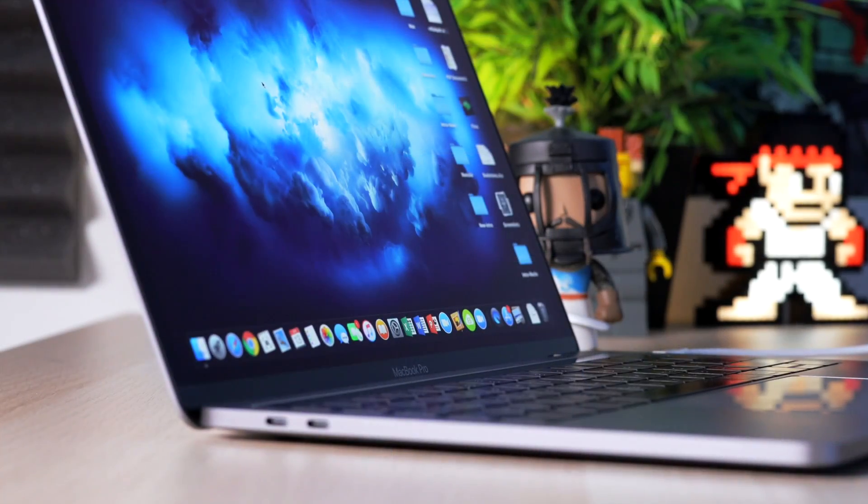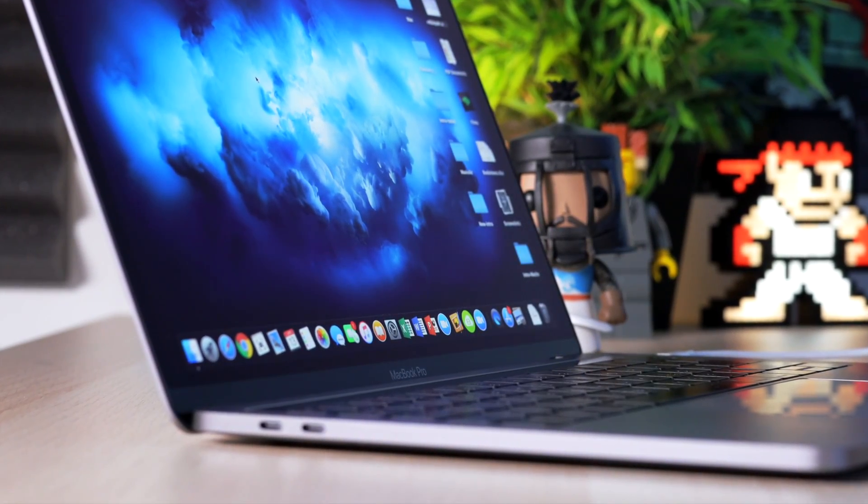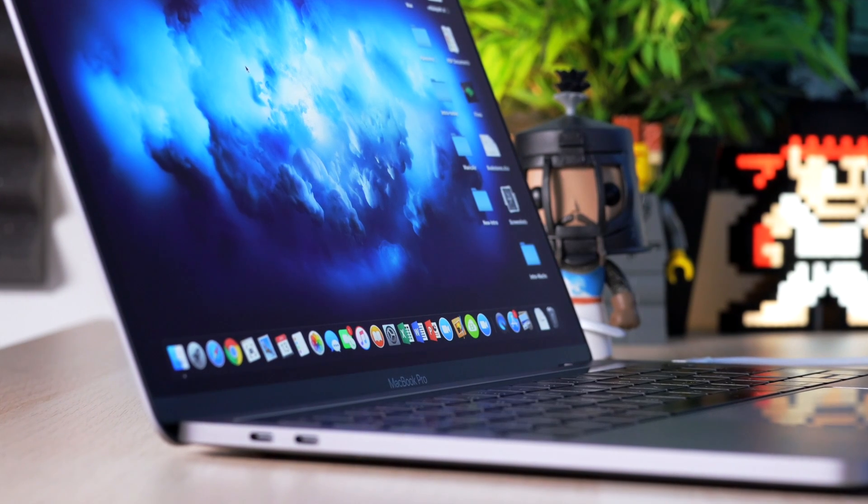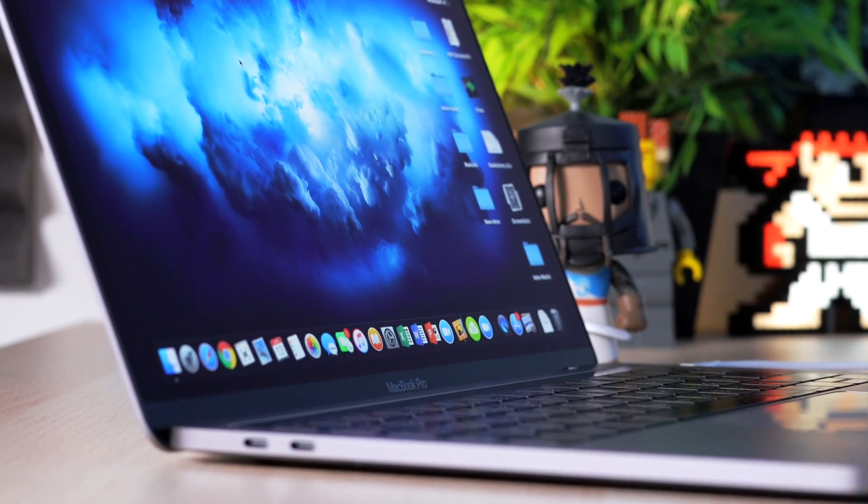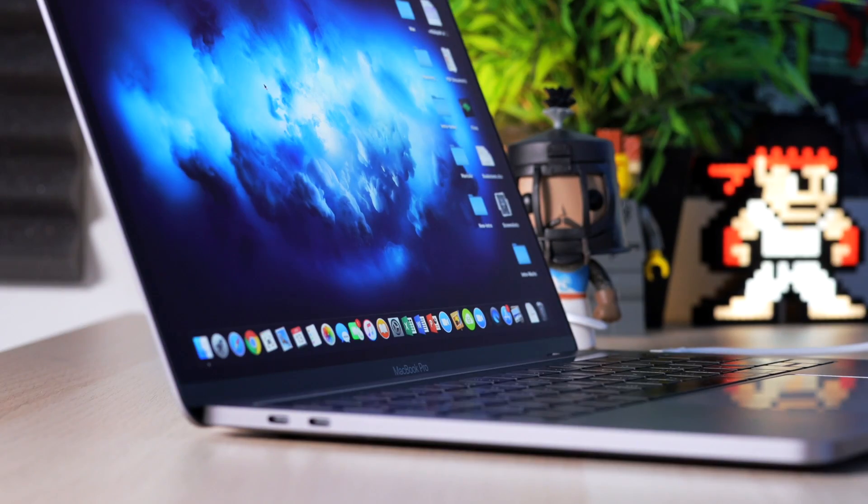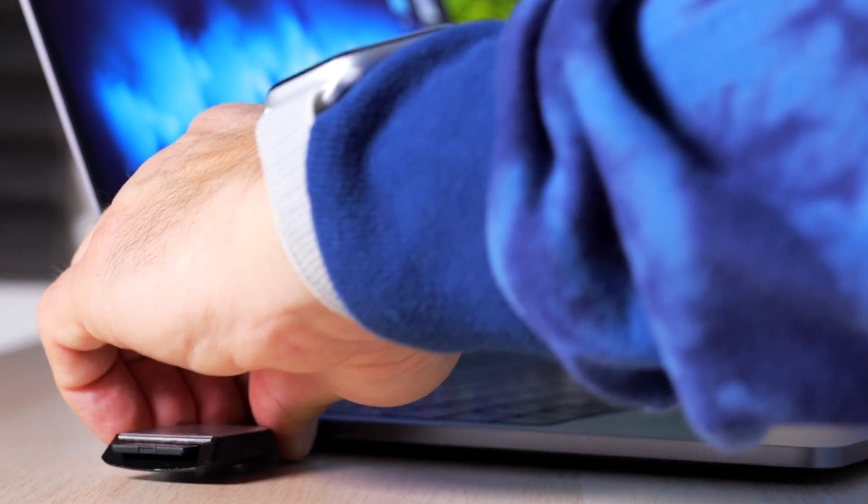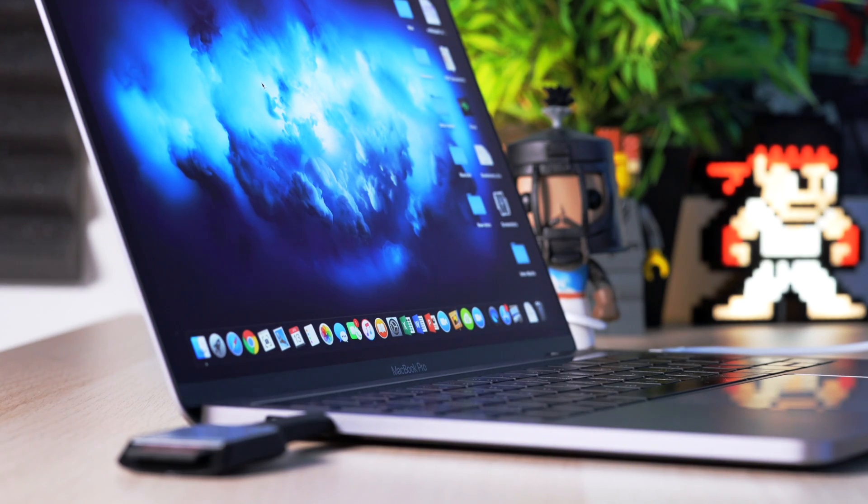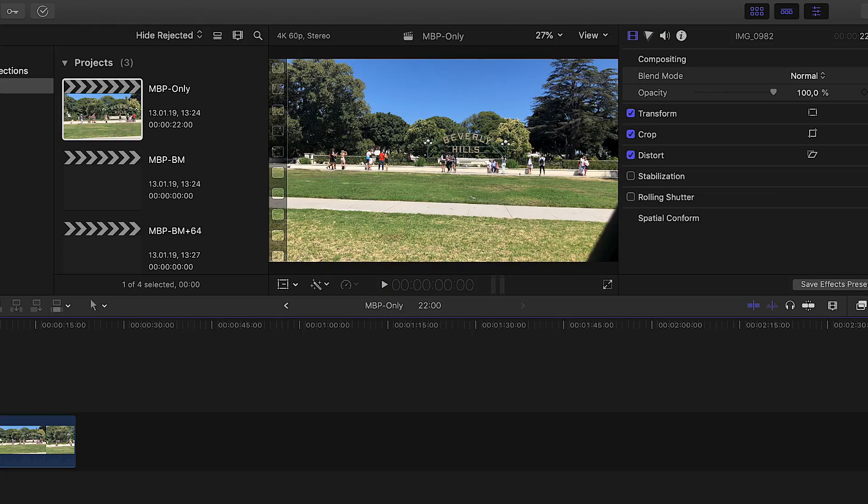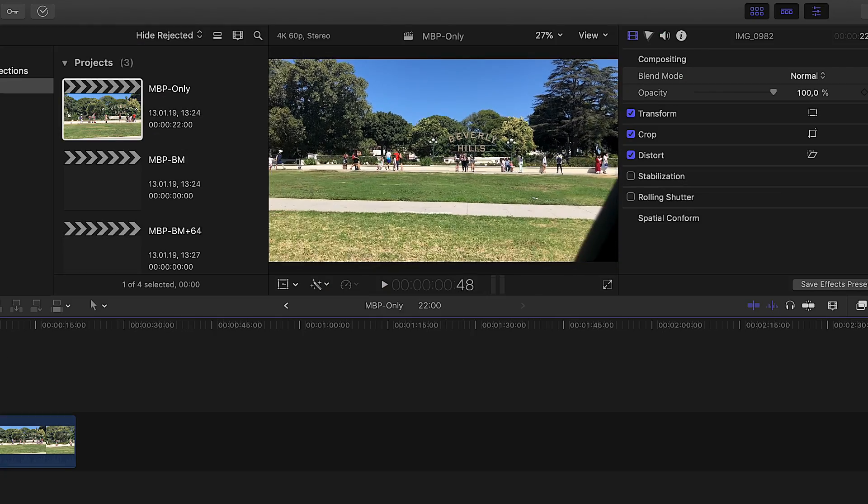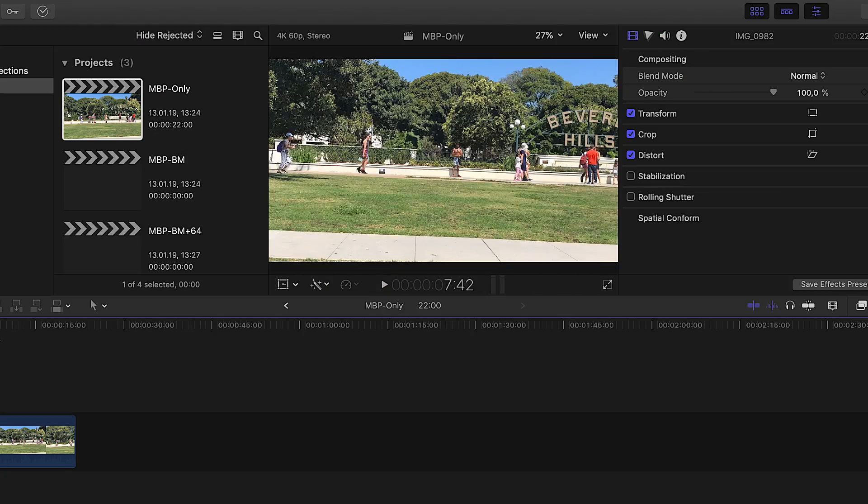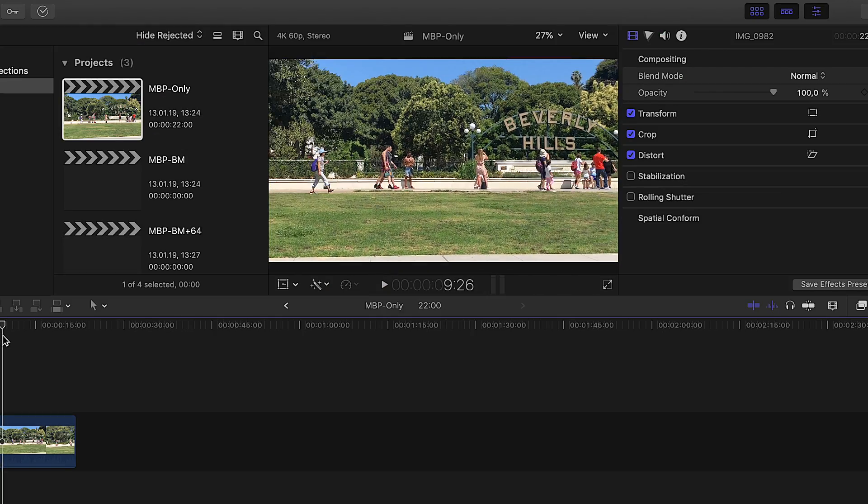In order to have the most accurate results I wiped Final Cut Pro clean on my MacBook Pro and deleted all projects and events including all original media files. I selected a 4K 60 frames per second video clip 22 seconds long which I converted into a master file using the ProRes 422 format.